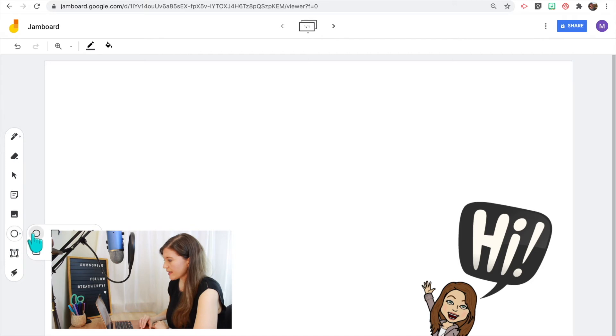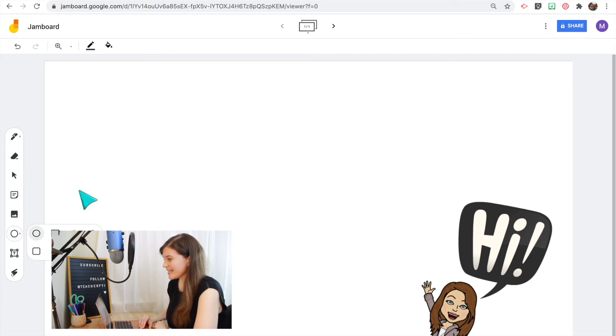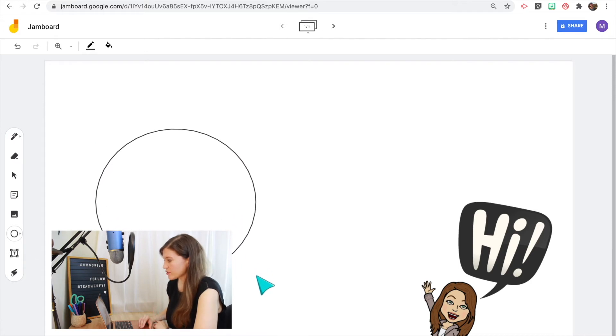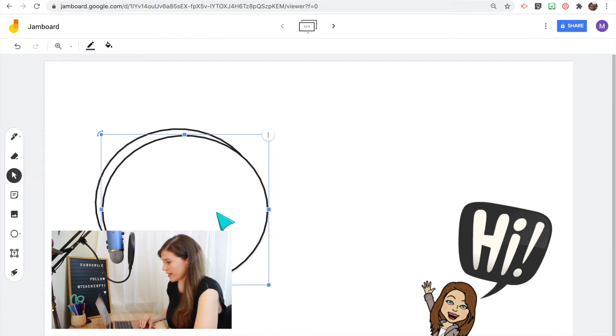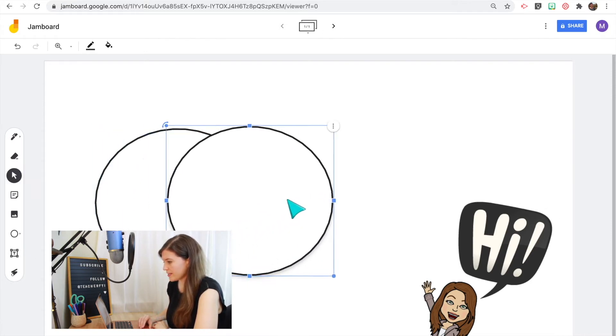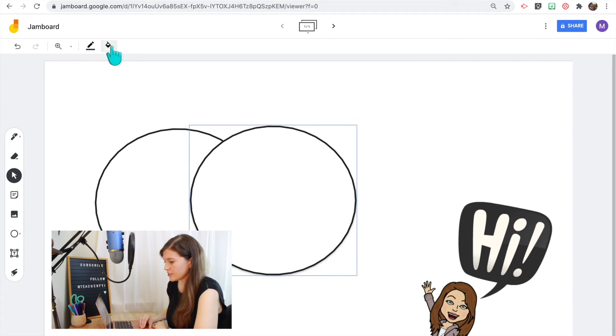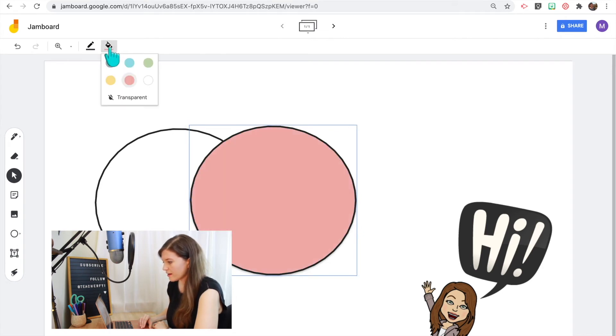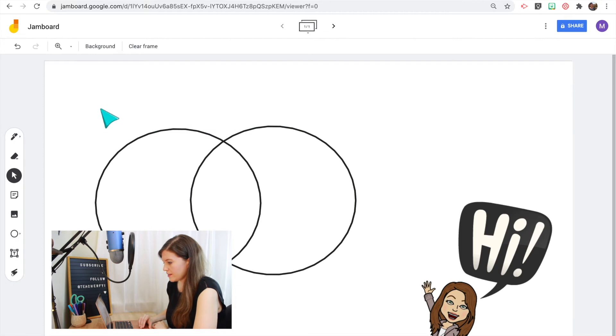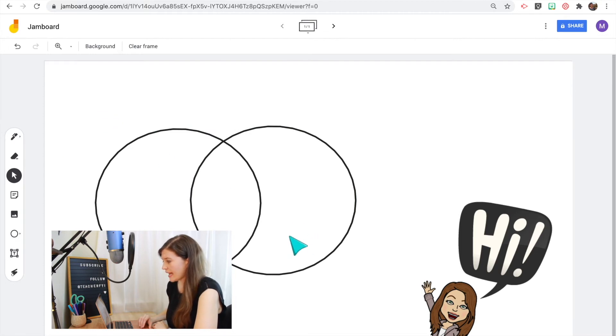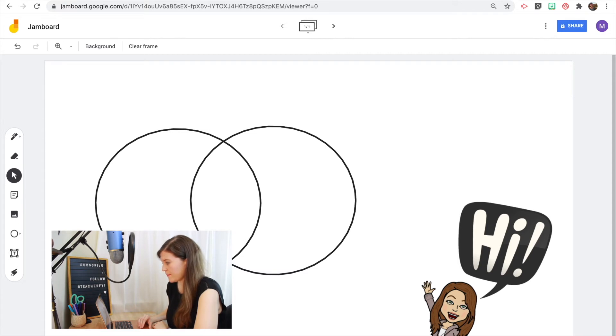So the next tool is the shape tool. There's a lot of different shapes to choose from. This is a newer feature and it works great to use for your graphic organizers. So if I wanted to make a Venn diagram, I can insert two circles, change the color. I'll want to make it transparent so that I can actually make it look like a Venn diagram and then I can easily add sticky notes or add text directly onto that.